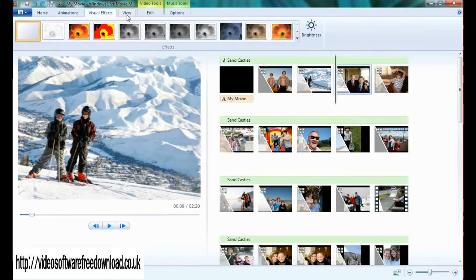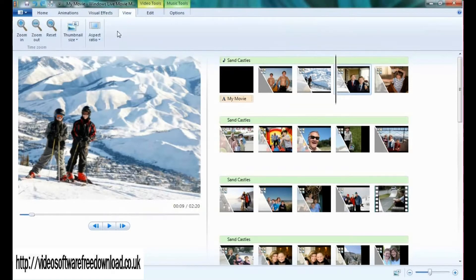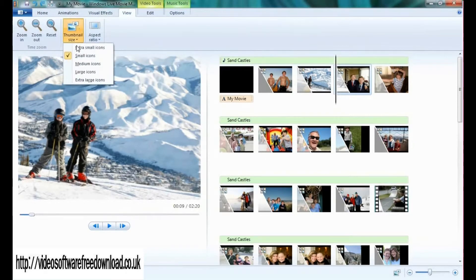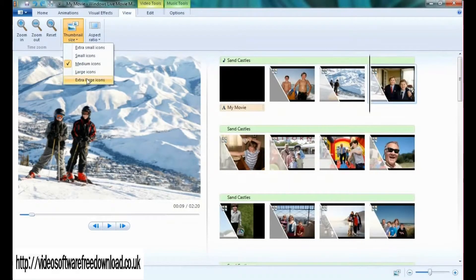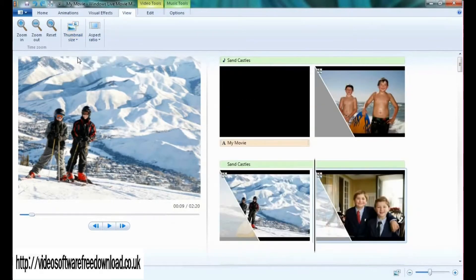Under the view tab, we have a couple different options. If you'll notice the storyboard here, I can change the thumbnail size from extra small to medium to extra large icons.